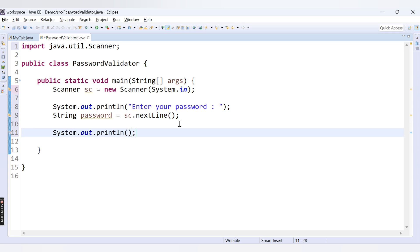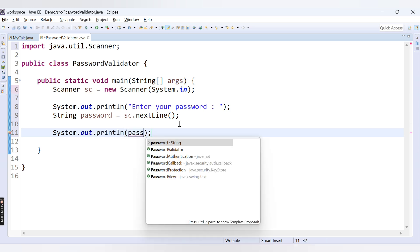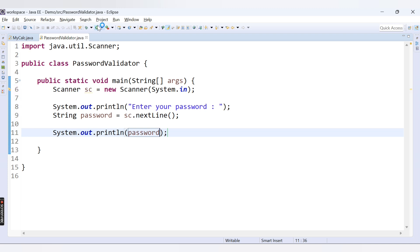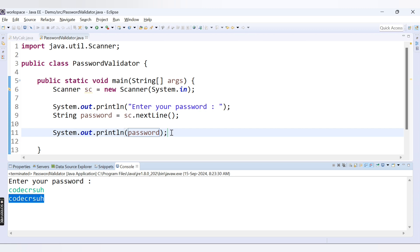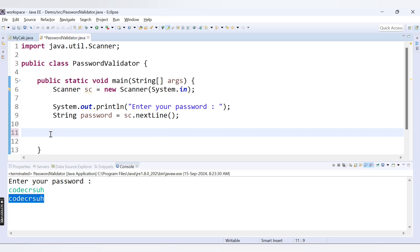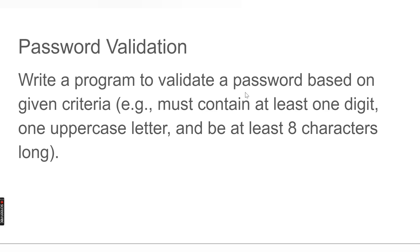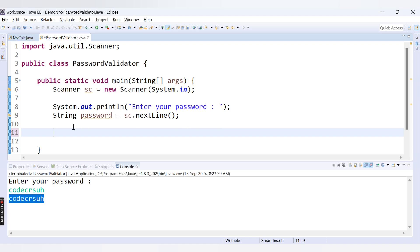Let's test this code first by printing the password once we've accepted it. Running it — enter your password — let's provide 'CodeCrush' as our password. Now we need to validate this password: it should have at least one digit, one uppercase letter, and must be at least eight characters long. We will have one method to validate it, so let's call that method: isValidPassword, passing the password accepted from the user.